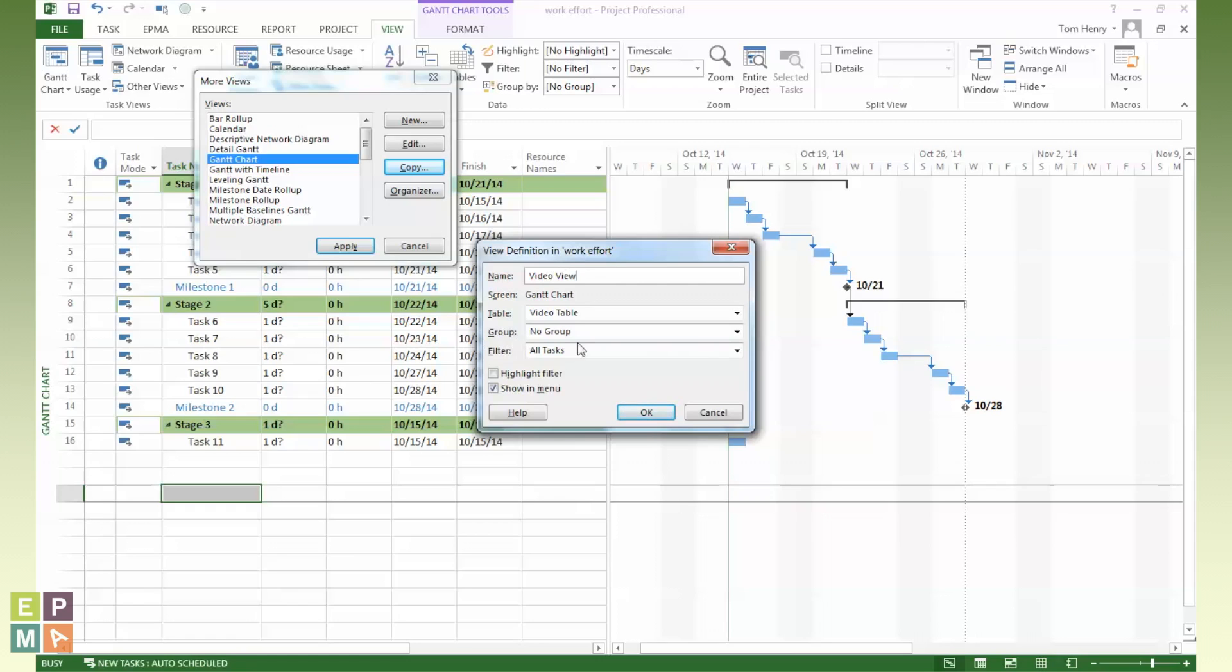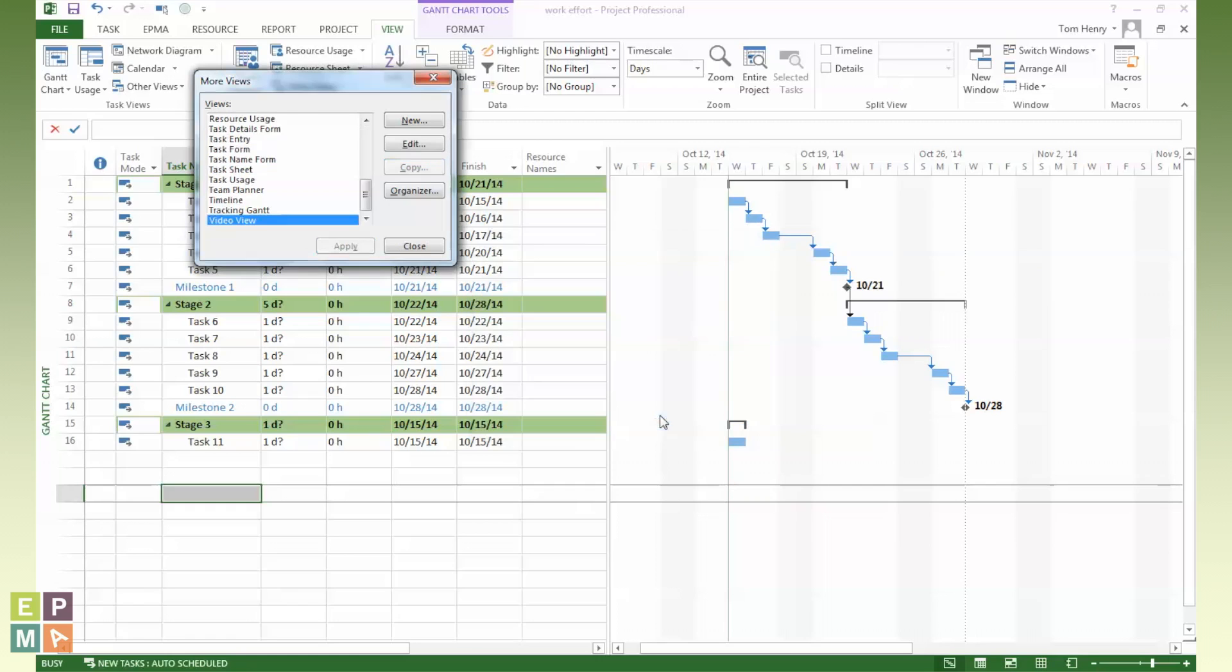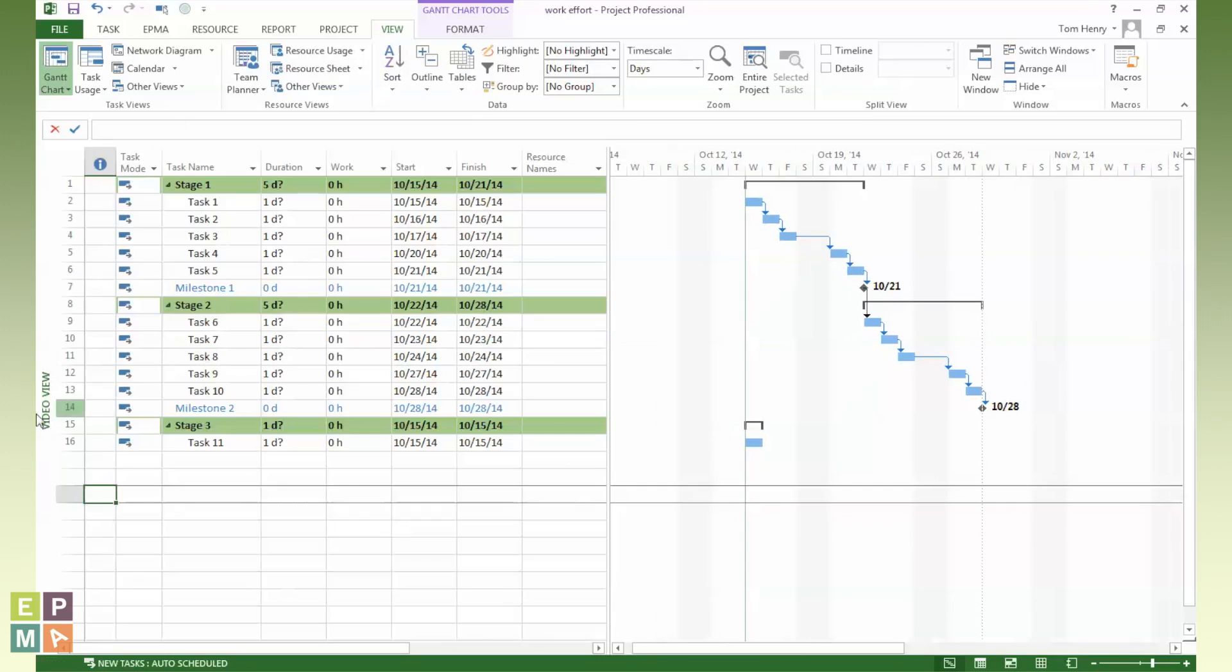You can see the grouping, no group, the filter, all tasks, just like you would see above. I could make my own. I could utilize an existing one. I could create my own filter or utilize an existing one. I'm going to press OK. I'm going to apply, and on the left-hand side, I can see I've got my video view, and that'll always be there within this project schedule. Always going to be there.